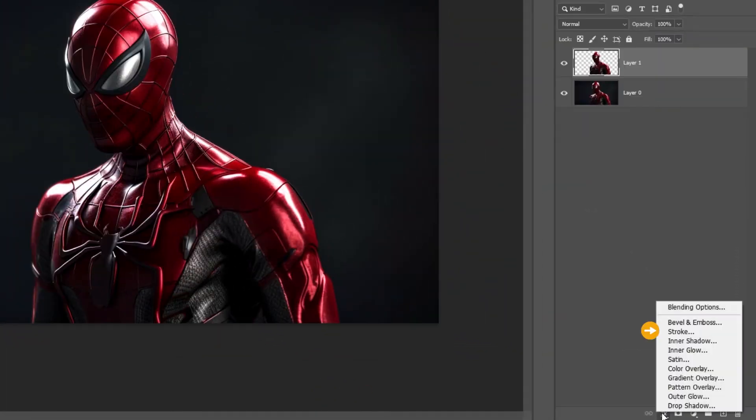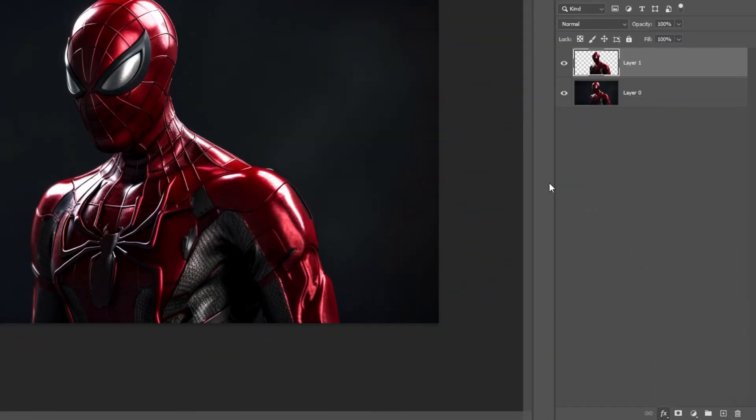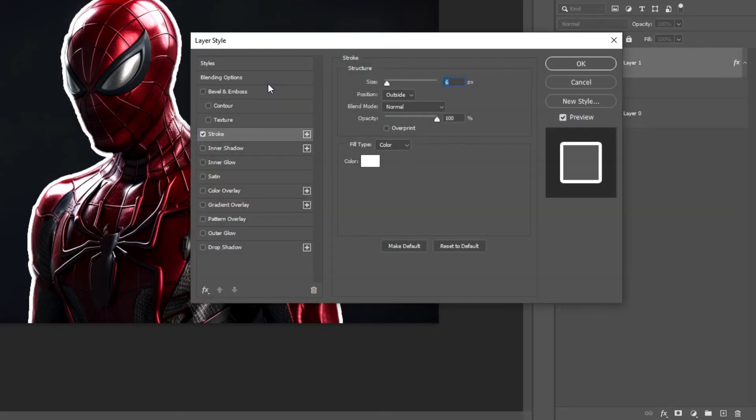Go to effects and choose stroke. Set the stroke size and color to your liking.